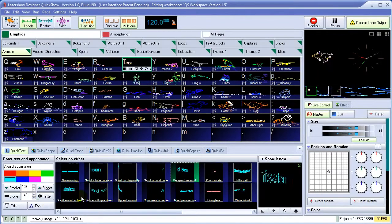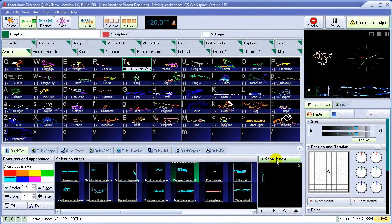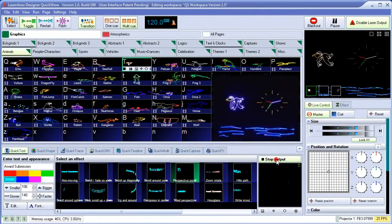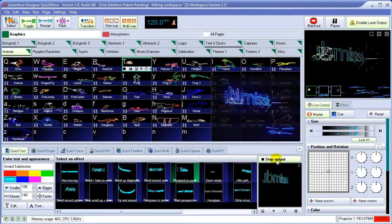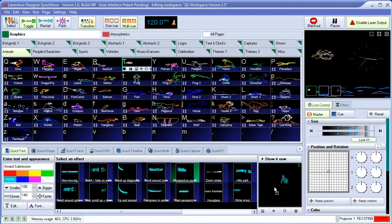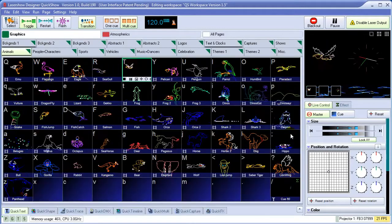Once we get it looking the way we want, we can either show it now or drag and drop it to a cue for use later in the workspace.